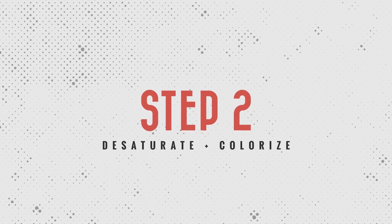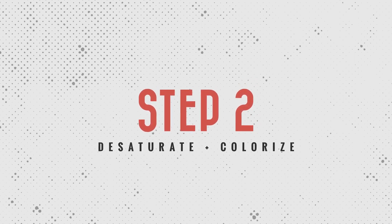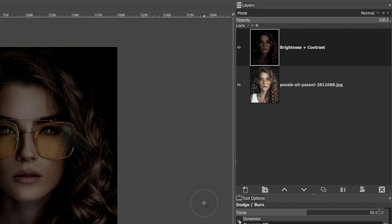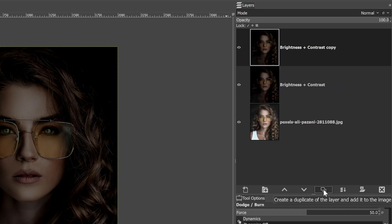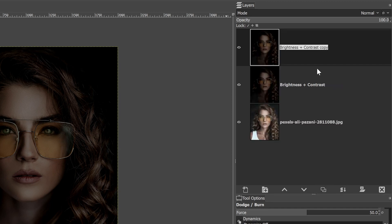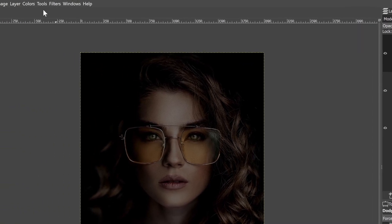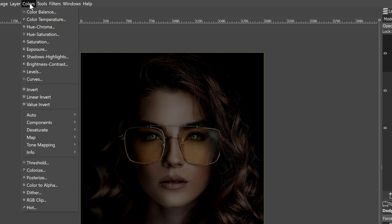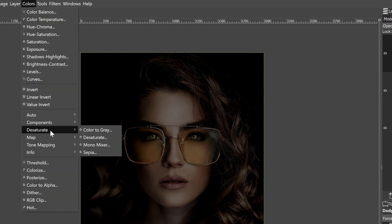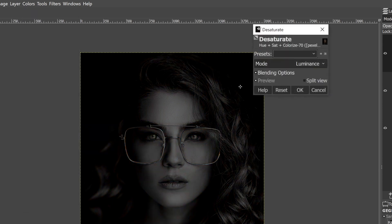We can now move on to step two, which is desaturating and colorizing the image. We're going to duplicate the layer and call it 'sat plus colorize.' Let's start off with desaturating the image by going to Colors, Desaturate, and selecting Desaturate. Click OK.